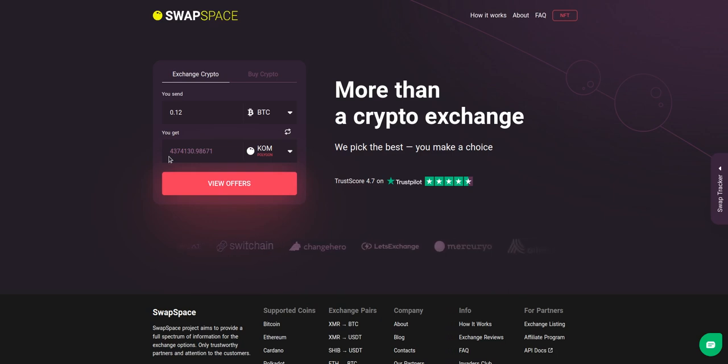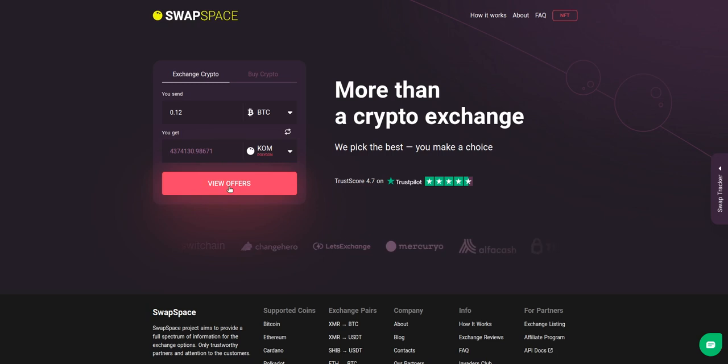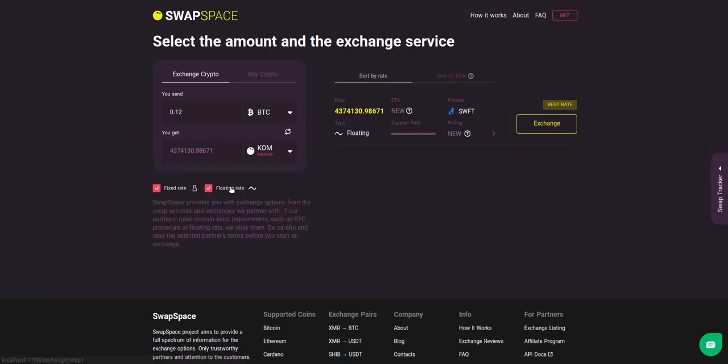There is a minimum amount for every exchange. After that, press the 'View Offers' button. Here you'll see the list of exchange services.